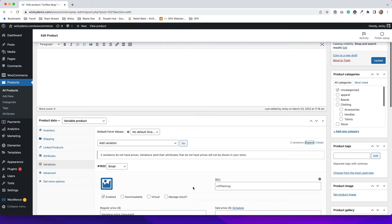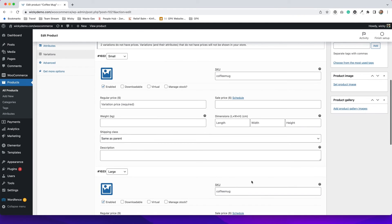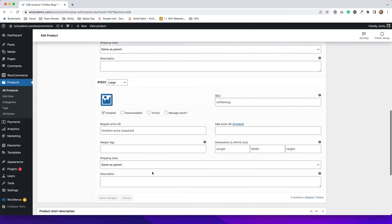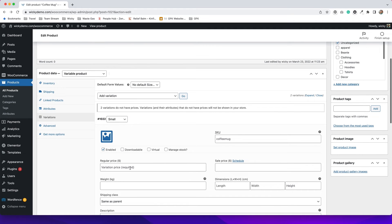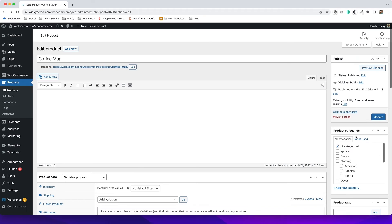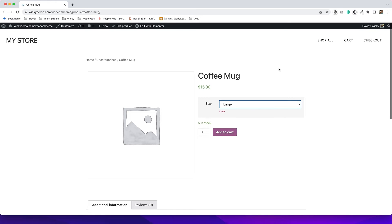When you hit Expand you have the small coffee mug where you can add all your different information — a different SKU number, different pricing, different weight, different dimensions. Same for the large coffee mug. Make sure you put in a price for each item because it won't work without one. I'll put in $15 for both, then hit Update. Now on the front end you can see we have an option for size — you can choose either small or large.